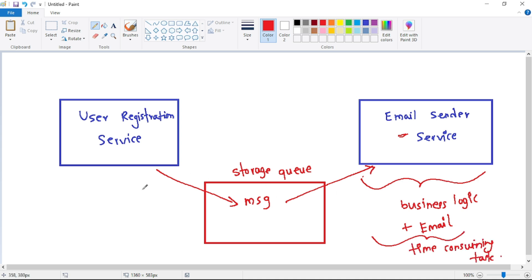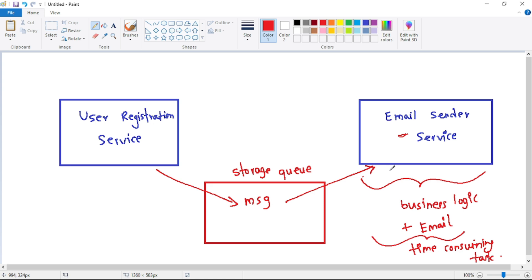Now imagine a large number of users register in a short time. The user registration service sends a large number of messages to the Storage Queue. If the email sender service picks up messages one by one, this will impact performance — because processing one message takes time and we have a large number of messages to handle.